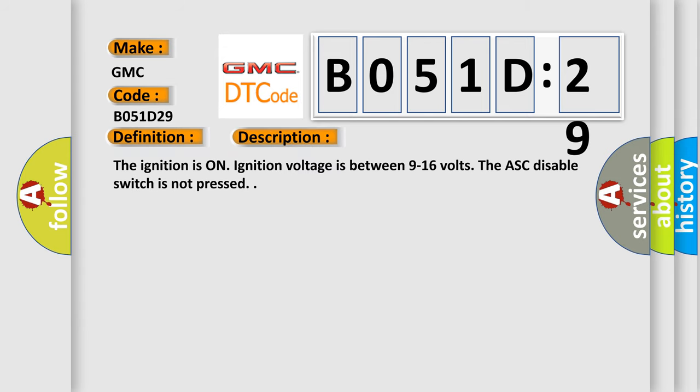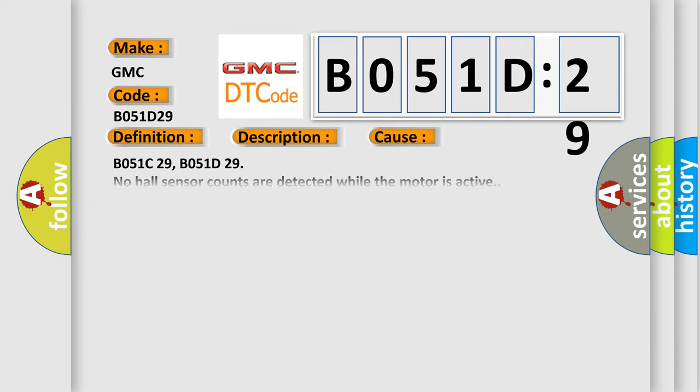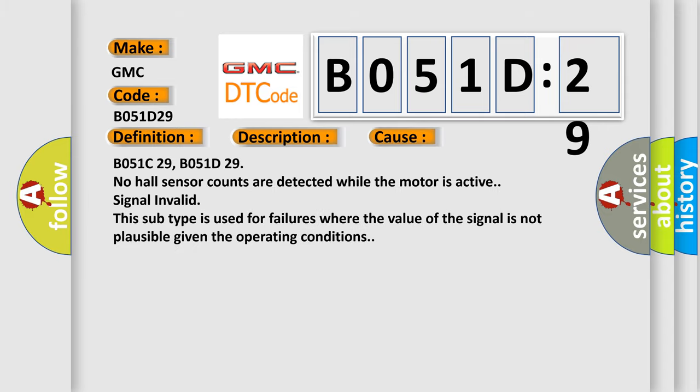And now this is a short description of this DTC code. The ignition is on, ignition voltage is between 9 to 16 volts, and the ASC disable switch is not pressed. This diagnostic error occurs most often in these cases.